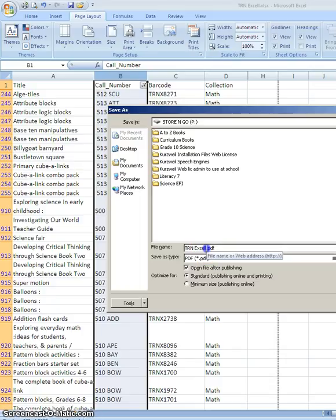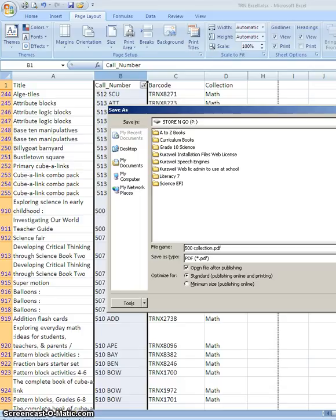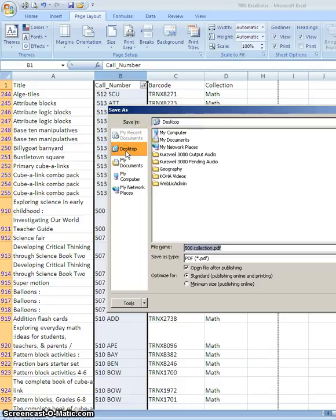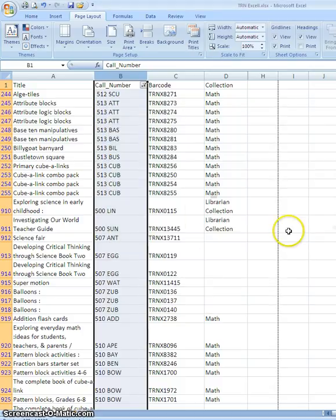I might want to change the name of the spreadsheet so that it's more reflective of what it actually is that I'm saving. So in this instance it's my 500 collection, so I could just call it 500 collection. I want to choose where I want to save this, on a jump drive, on your G drive, on your desktop, whatever is going to make most sense for you. And then I click on the Save button.